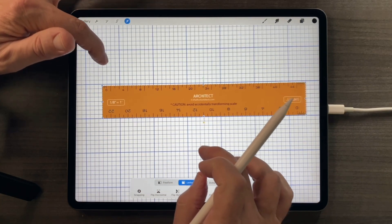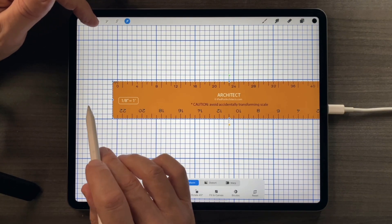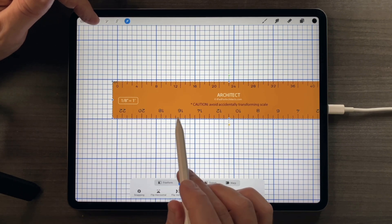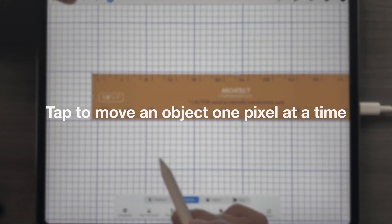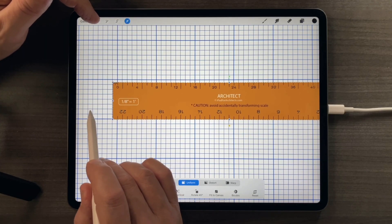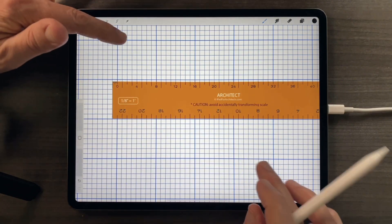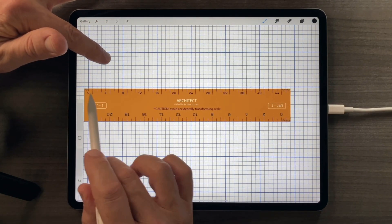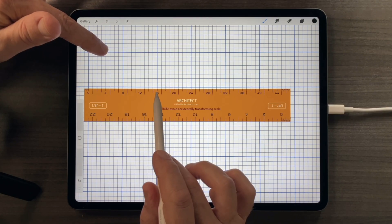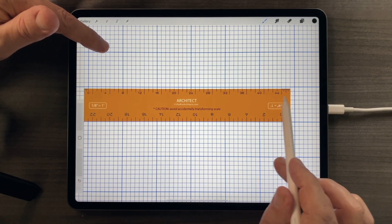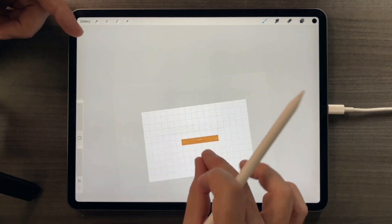Watch what happens when I move the zero over to match the large emphasis of the grid. I'm tapping to make that move one pixel at a time — a terrific part of the move tool. If I turn off the move tool, you'll see that eight feet falls on one of the emphasized grid lines, and 16 feet, 24, and on and on. So the scale rulers and the grids are coordinated to work together.